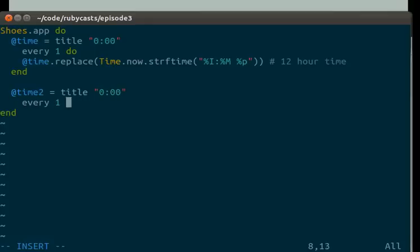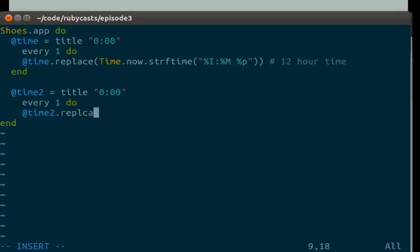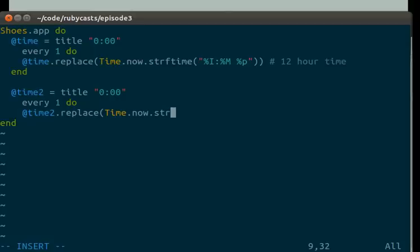Everyone do time 2 dot replace time dot now dot string time. And here we're going to make a 24 hour clock. So we do hour, minute,